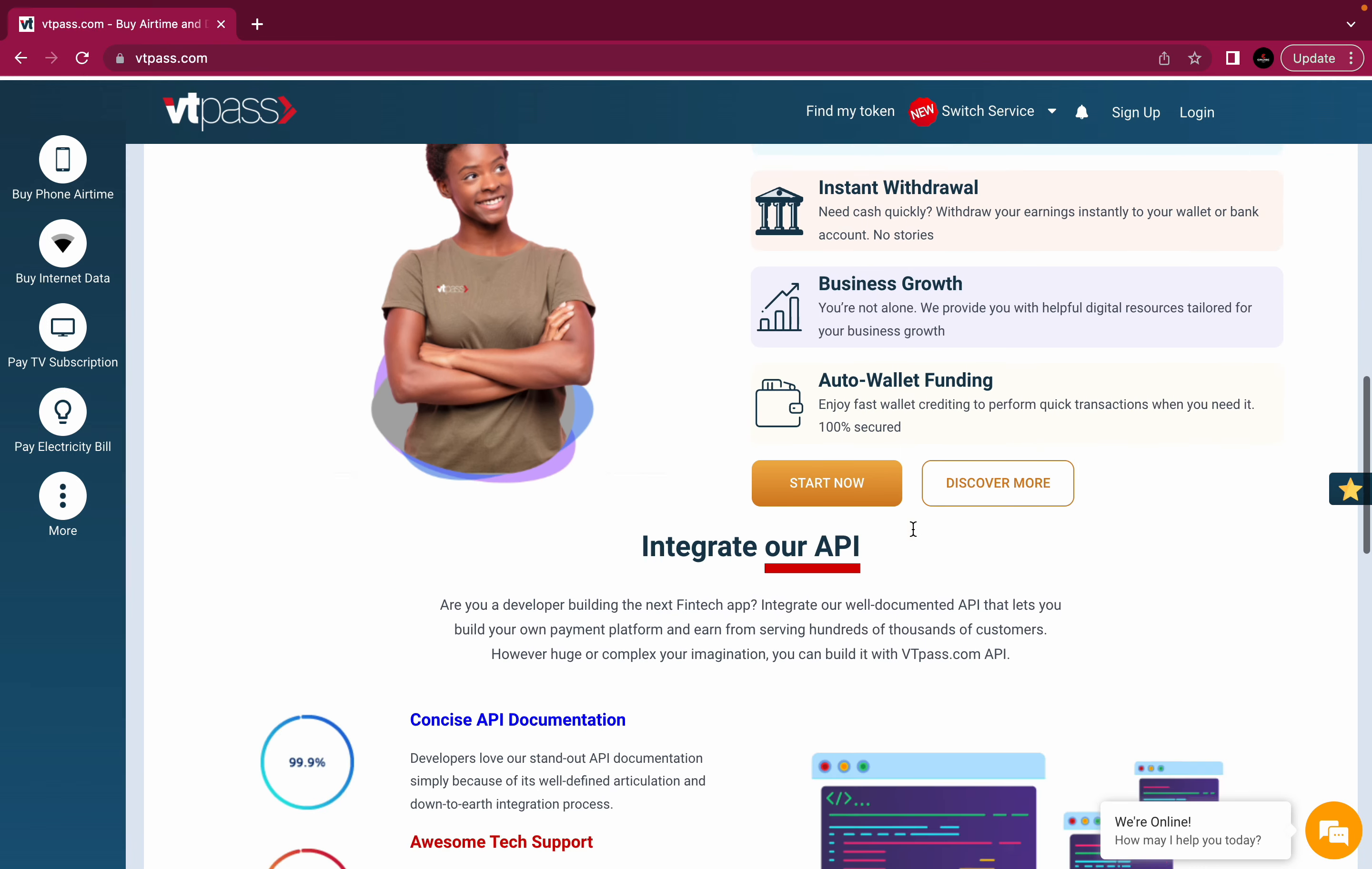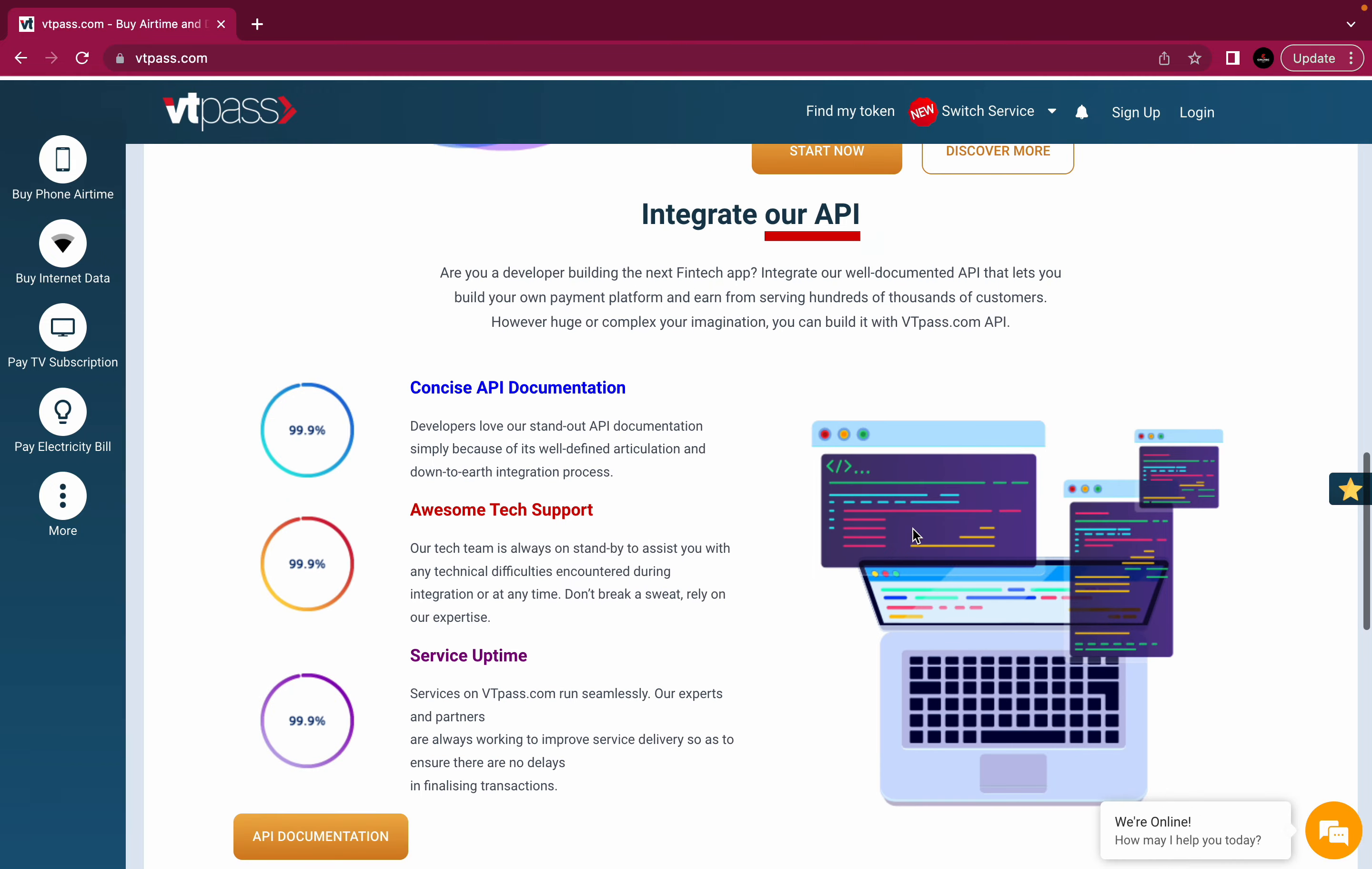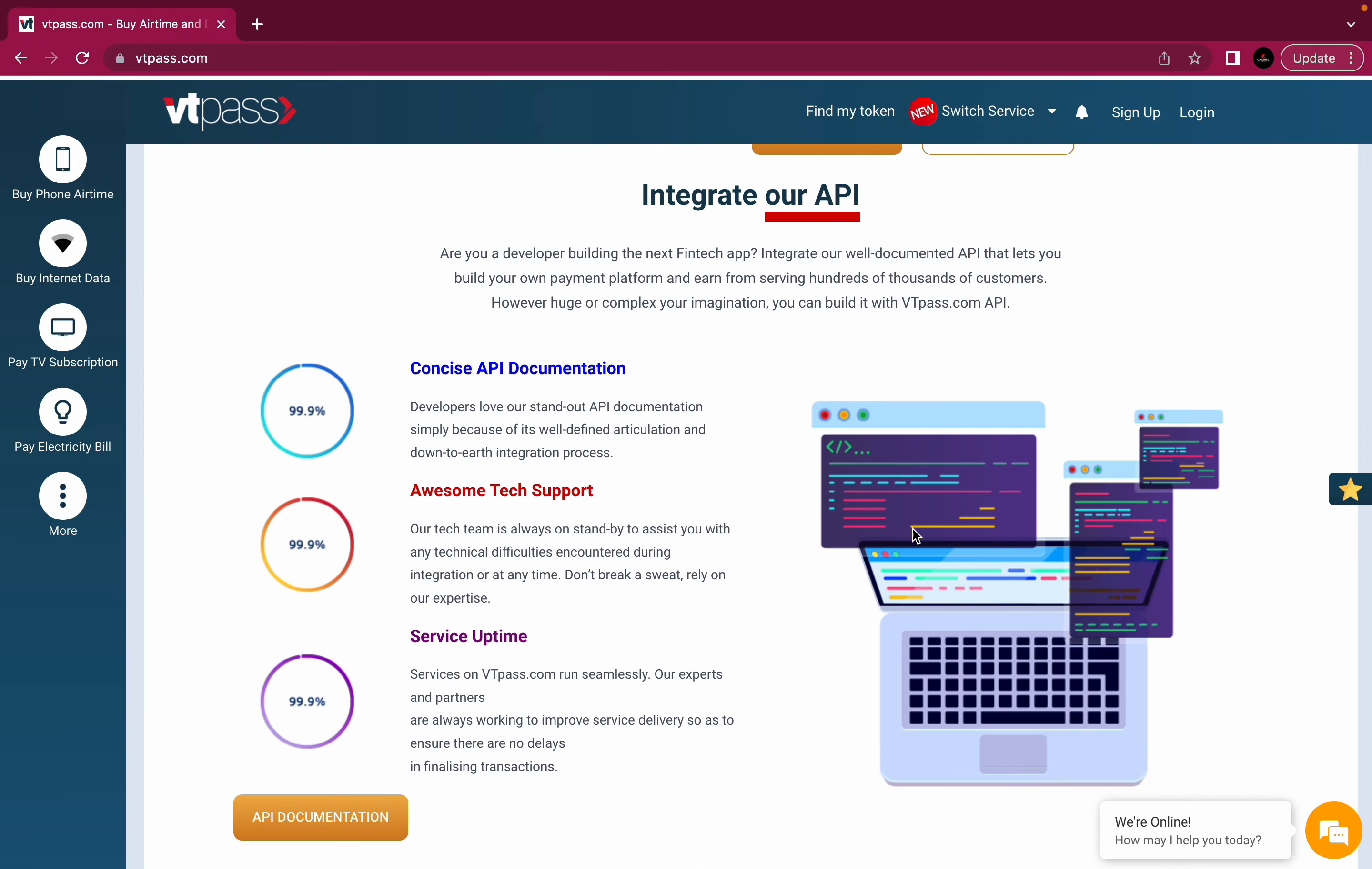And also, our API allows you to integrate our services and products on your own website and mobile application and resell them as your own. We will always create videos on how the VTPass API works and how you can maximize the benefits. So stay tuned and watch out.